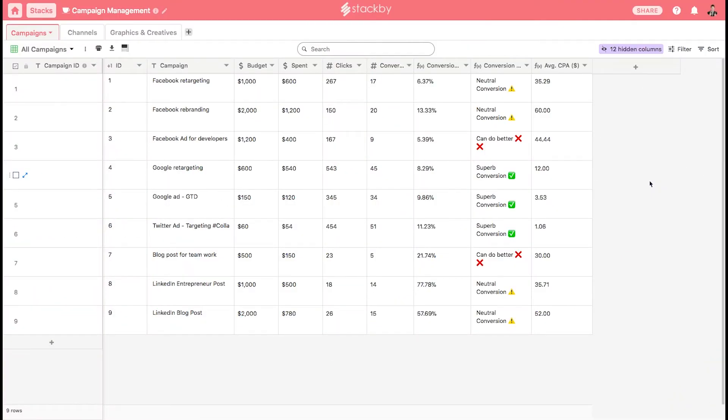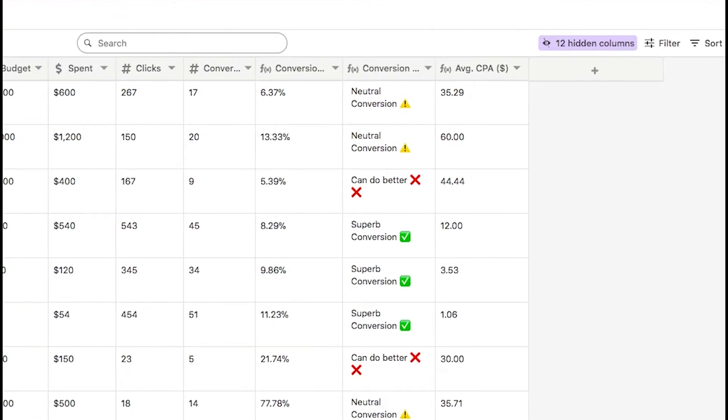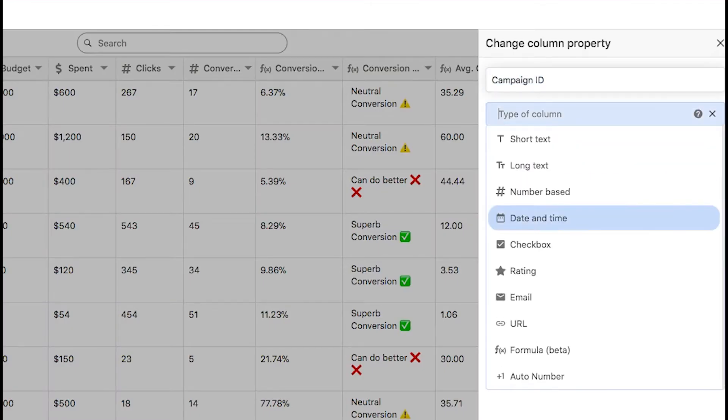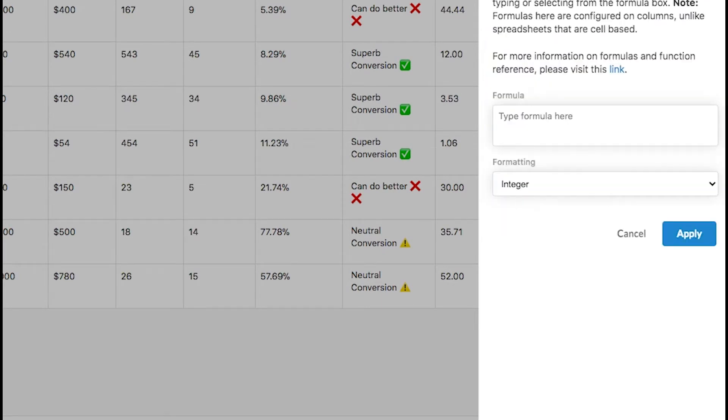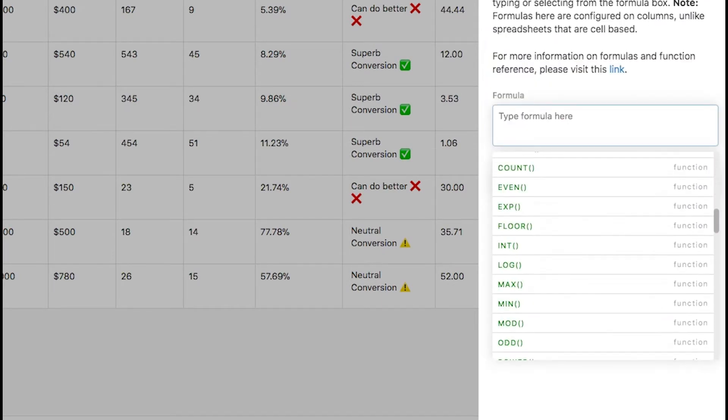Let us see how different formulas can be used in Stackby. Stackby formulas are different from typical spreadsheets. It is not cell-based, it does not take semantics of A1, B2, C3. It is column-based, so any formula you need to refer to a column.